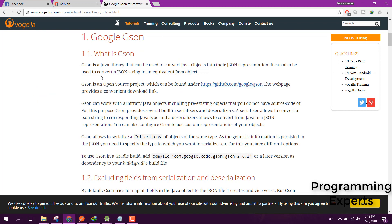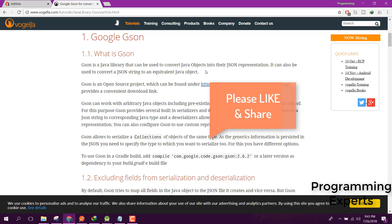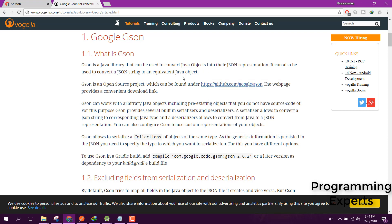Gson is a Java library that can be used to convert Java objects into JSON representations. It can also be used to convert a JSON string into an equivalent Java object. As you know, we have objects in our JSON, and we want to parse the JSON file — we convert JSON objects into Java objects and after that we can easily access them using Java code.